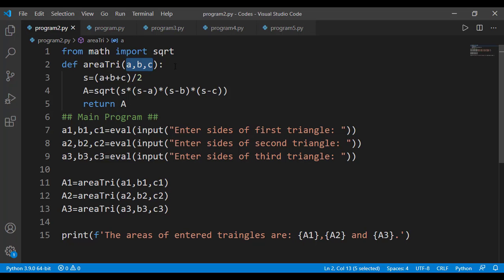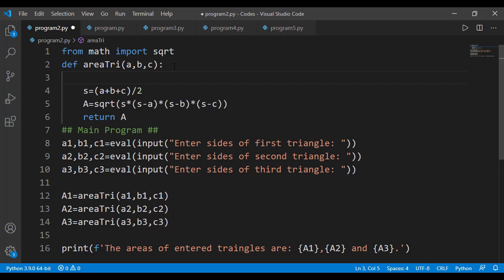When we define a function, we just specify that it would have these many input arguments, and it is at the point of calling the function when we specify those input arguments. So the first mistake that students make is that they take in the values of input arguments from the user inside the function.